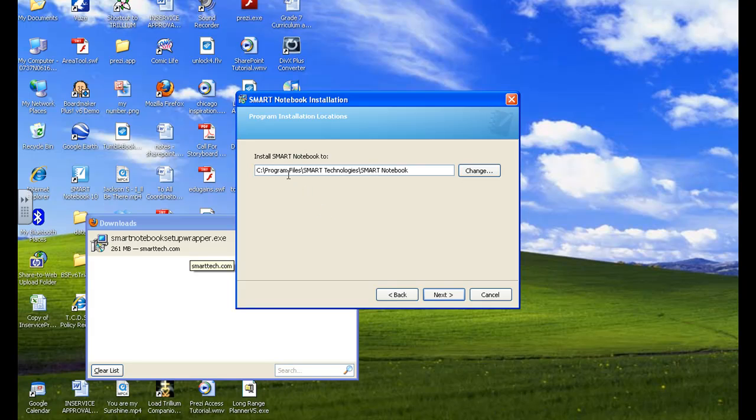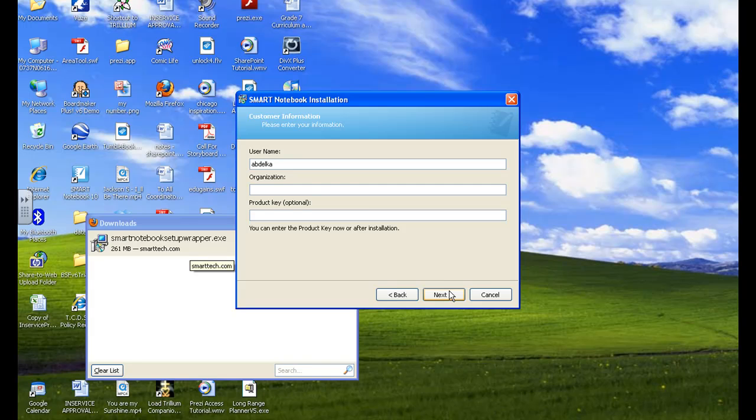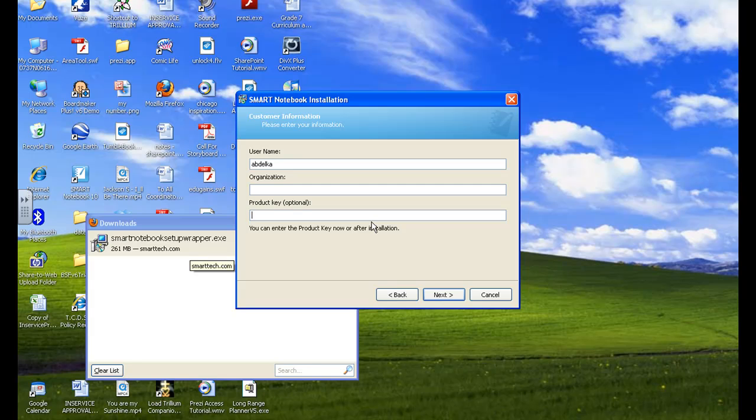It will create a folder for you for smart tech. Click next. Add your own username, your organization. You don't have to. And then this product key here is very important. I will be emailing that to you. And that's where you type in your product key.